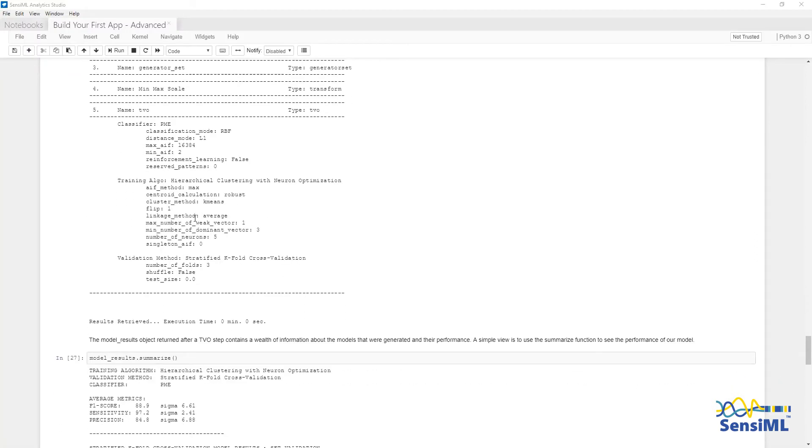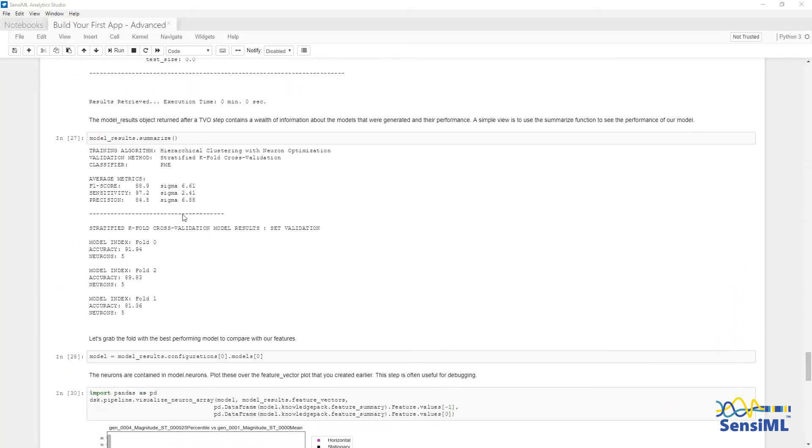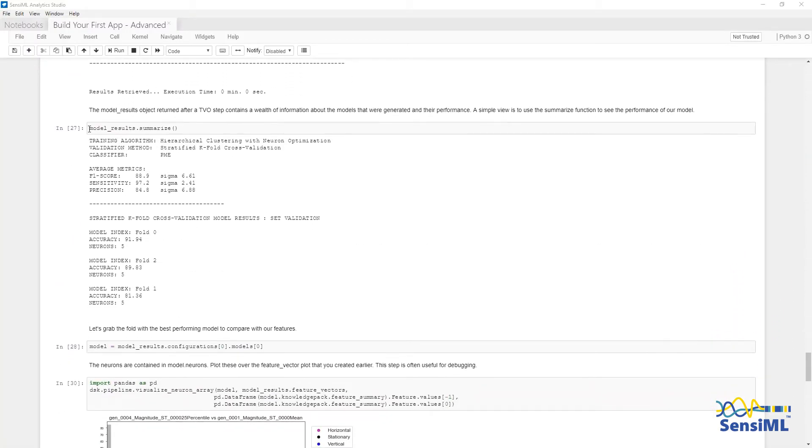Once the results are returned, we can look at an overview by running results.summarize. Here we are seeing the average F1 score, sensitivity and precision across the cross-validation folds, as well as the accuracy for each of the folds in cross-validation.